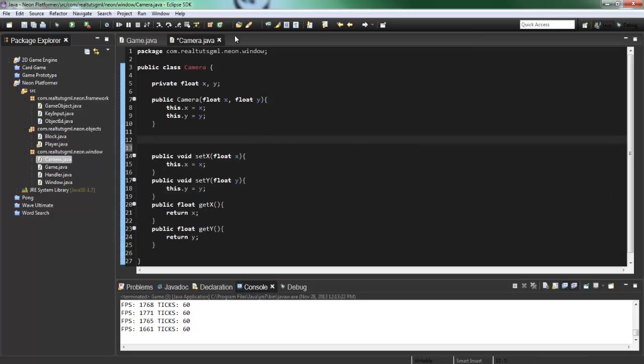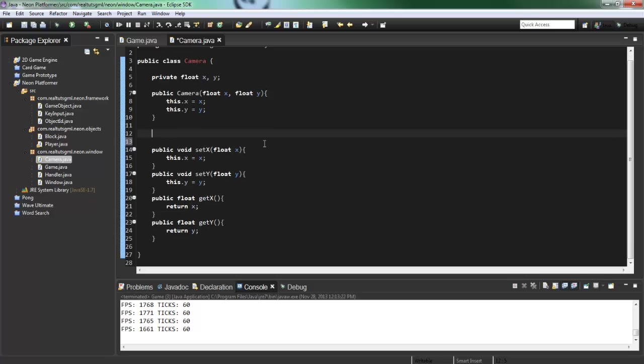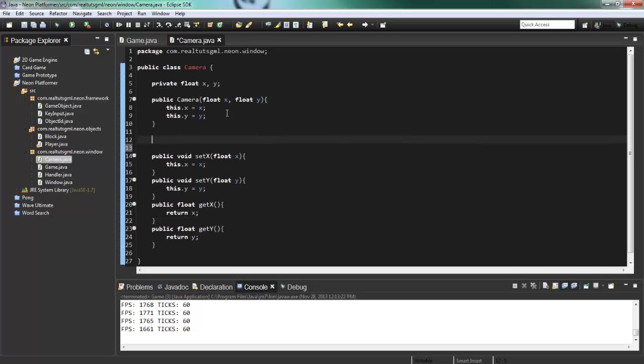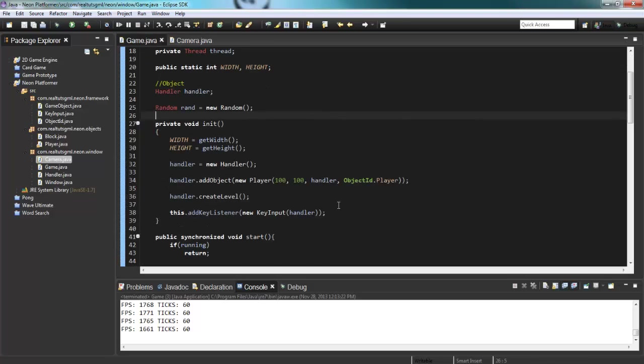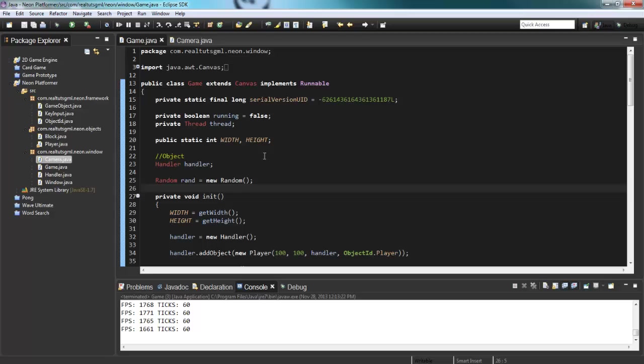Alrighty. So there we go. We have our basic camera class. So let's go into our game class here and just initialize it.